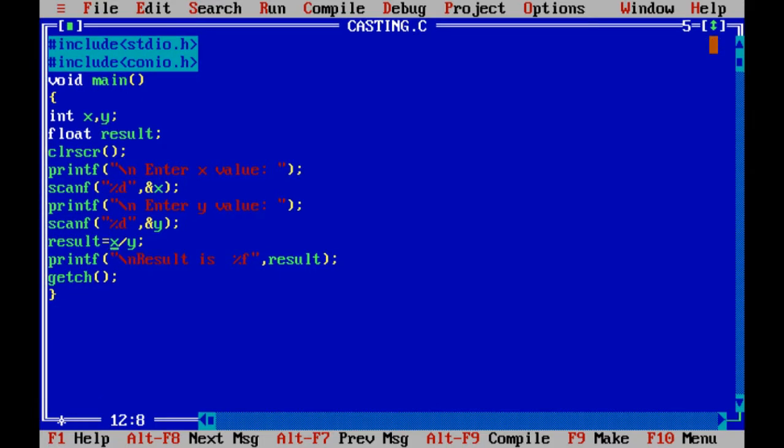Hi, today we will discuss casting in C programming language. Casting is the conversion of one data type into another. In C programming language, when we use division, when we divide x by y and both x and y are integers, the result becomes an integer value.